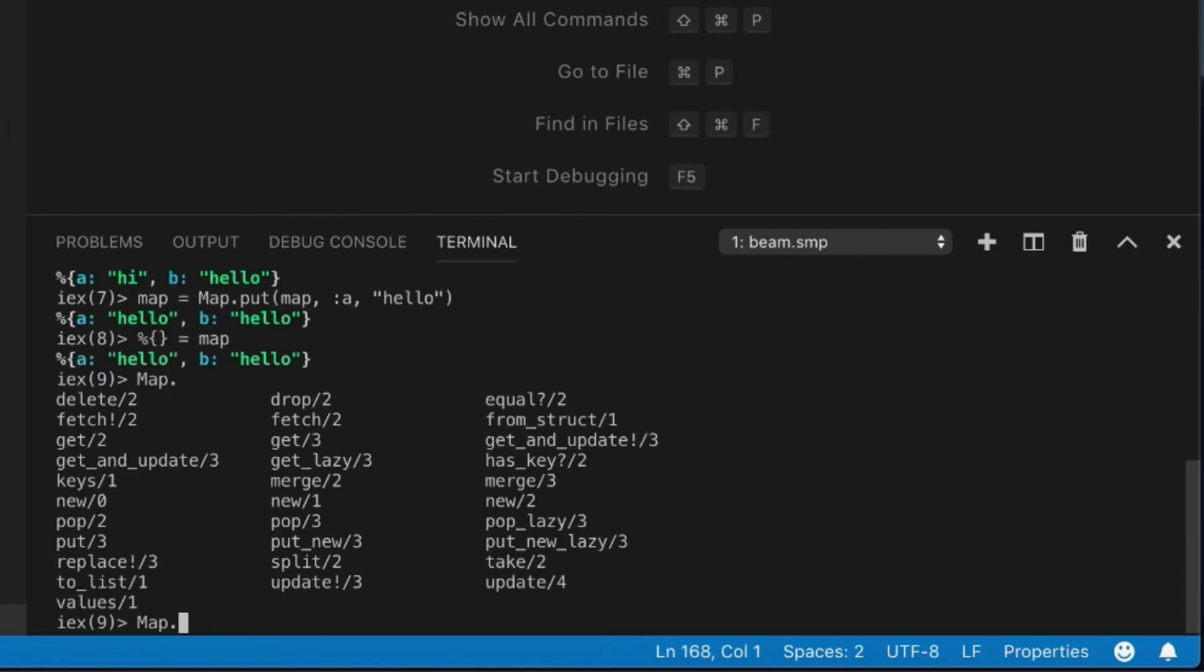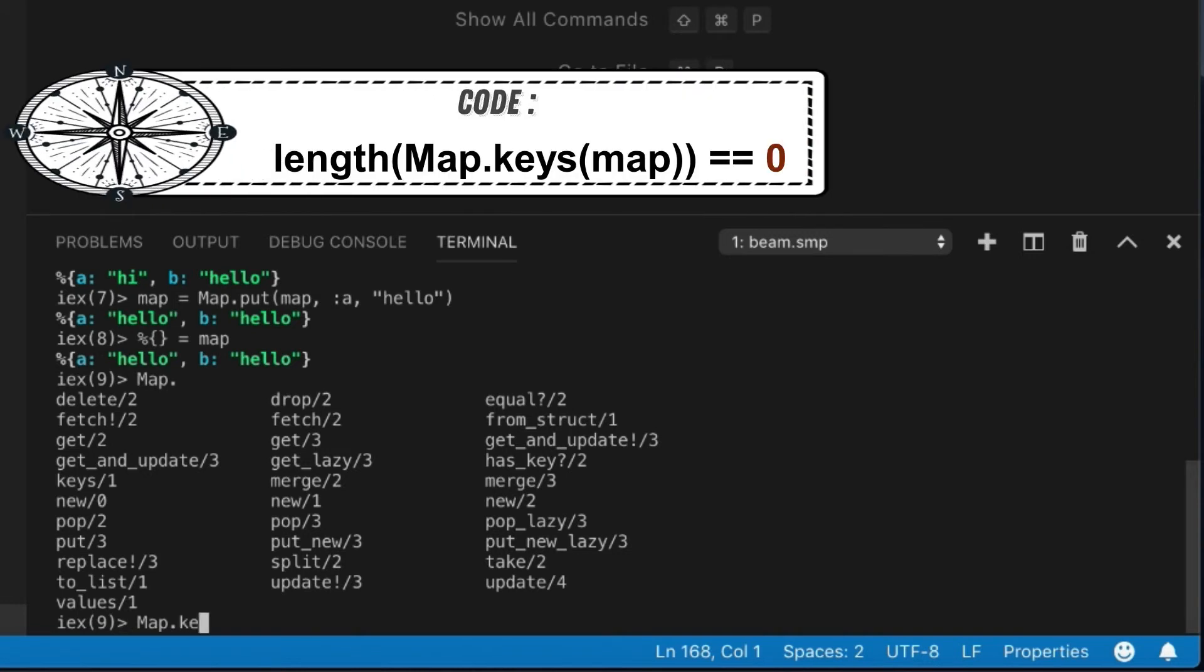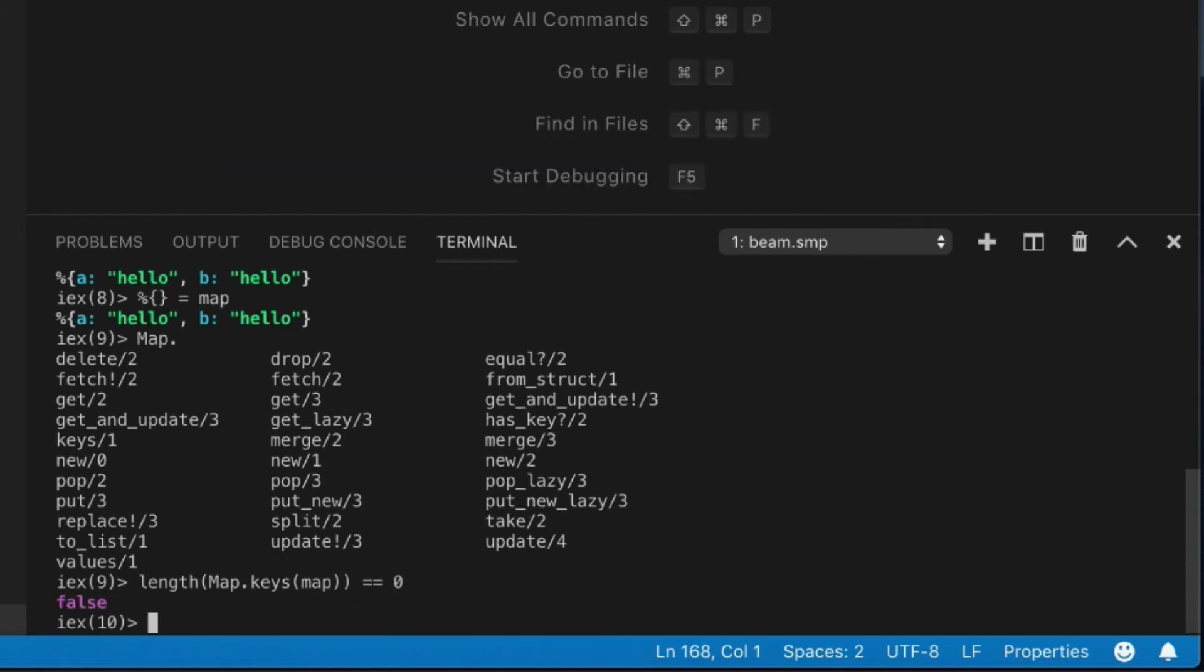You'll probably have to use an empty function or something like that. What you can do is use keys on the map and then check to make sure that the length of the keys is equal to zero. That would be the best way to check.